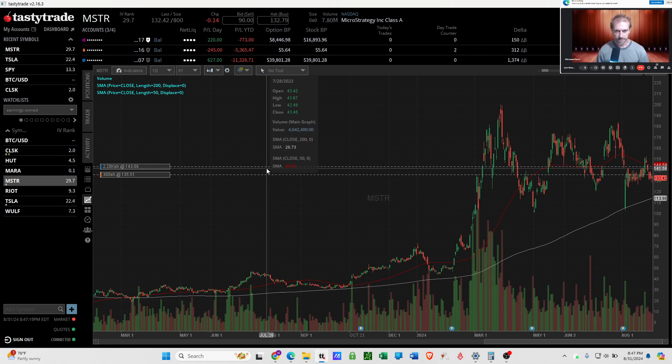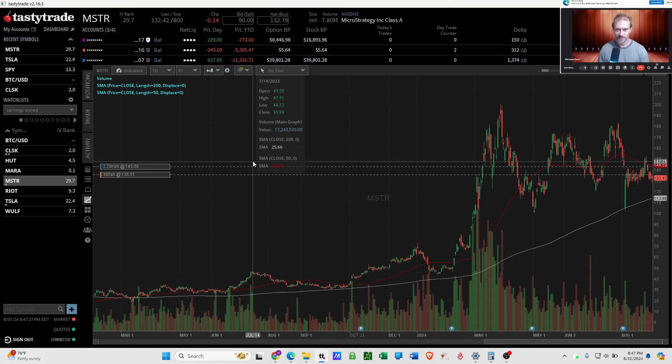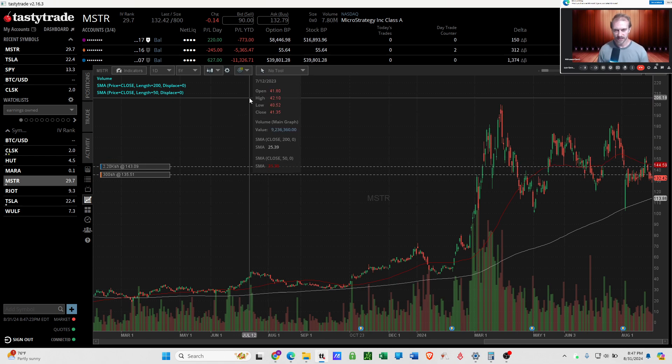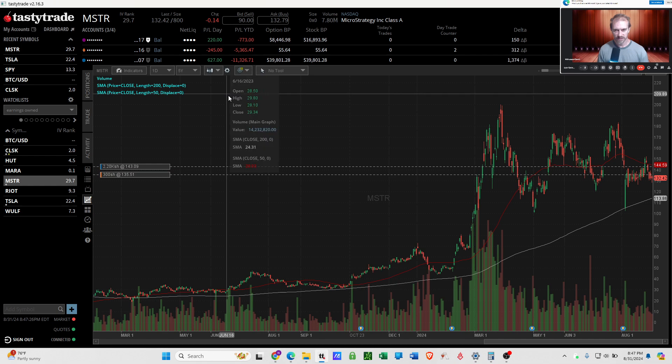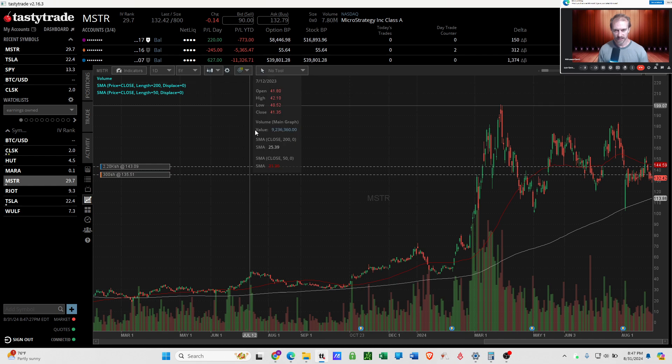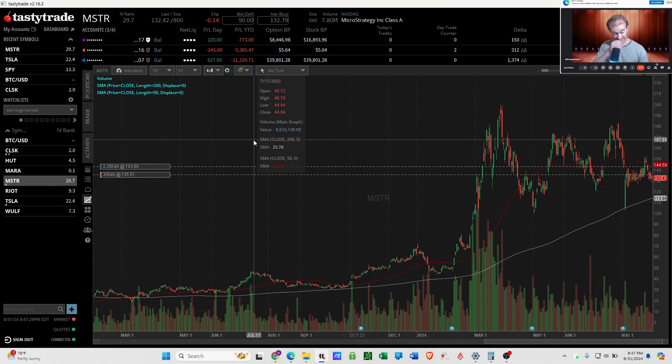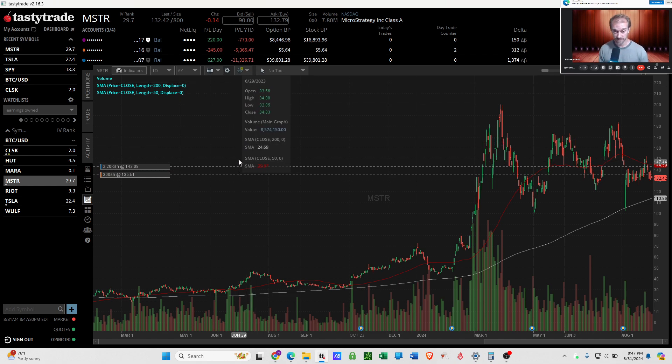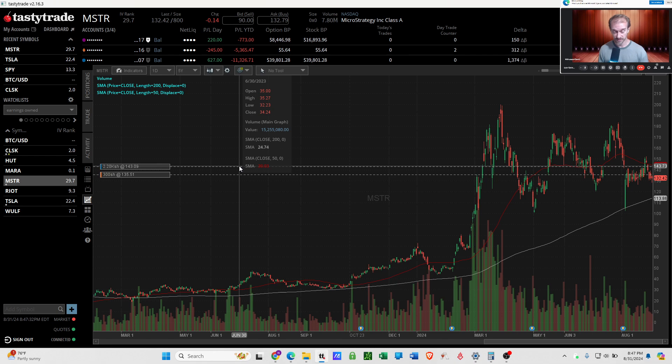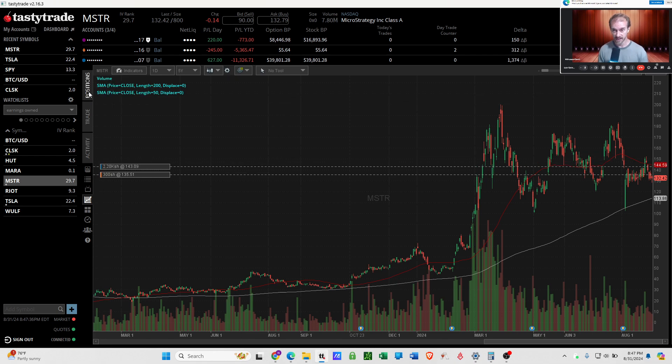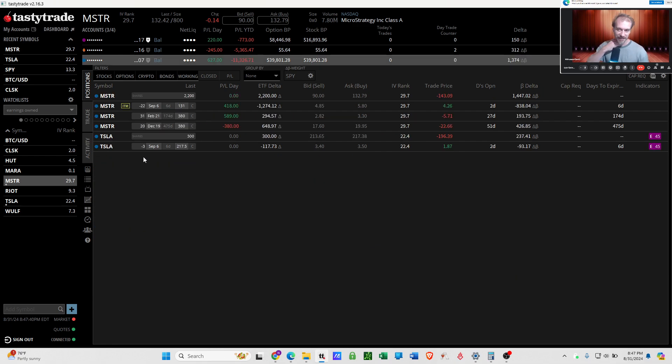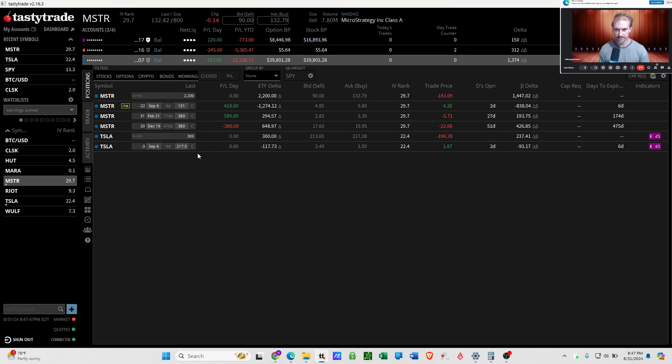But one of the YouTubers did notice was like, oh, dude, what happened? You were up like however much money and now you're red again. And my response is just when you trade a volatile stock and you have 80, 90% of your portfolio in that stock, your account values are just going to be wildly, it's just going to be a rollercoaster.